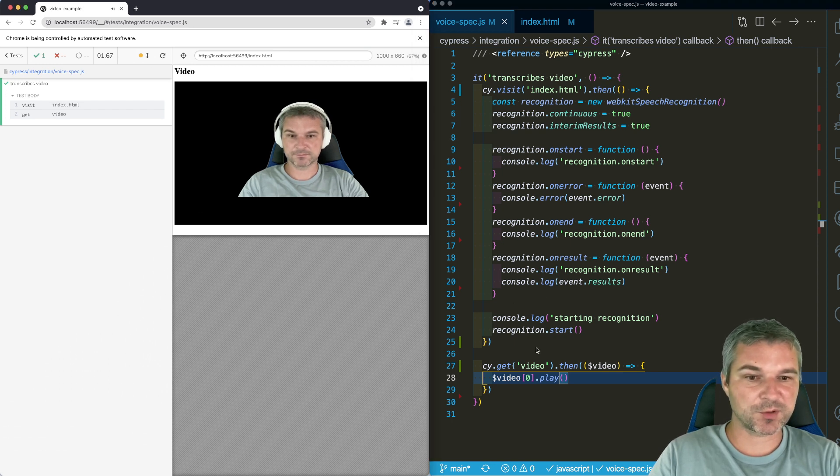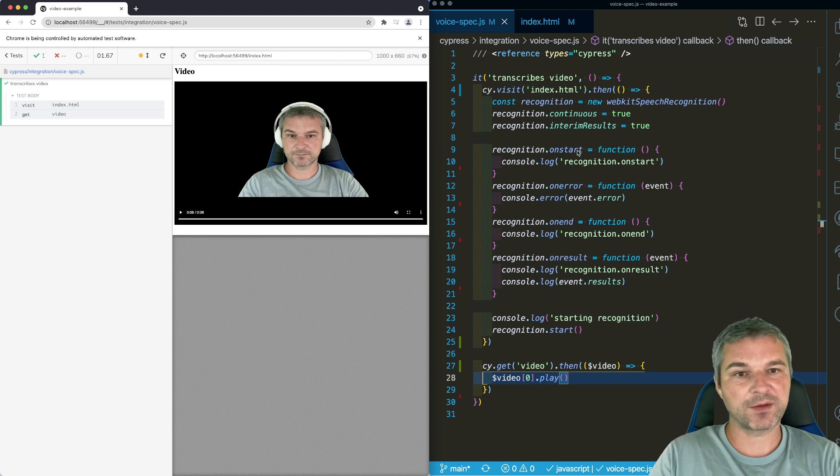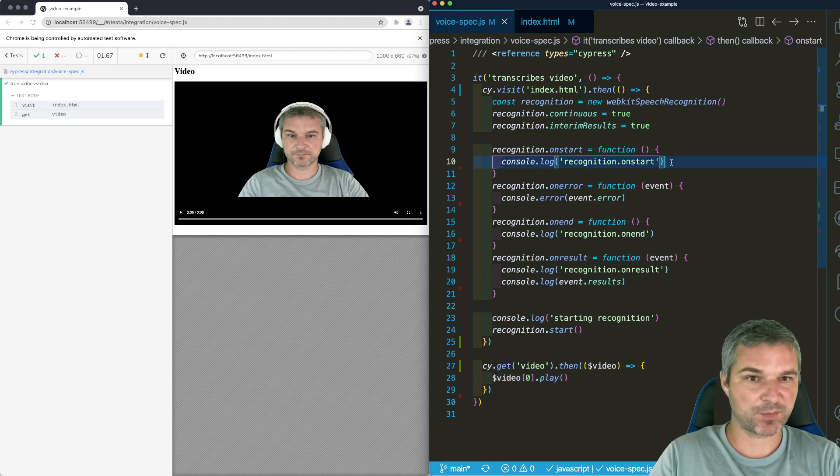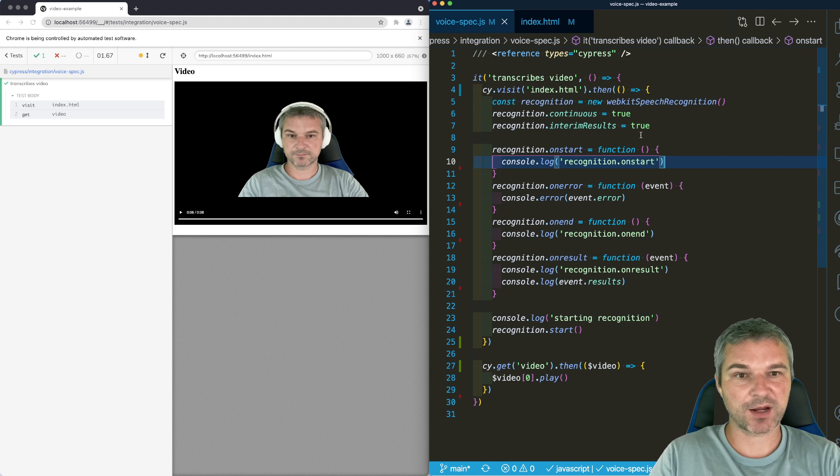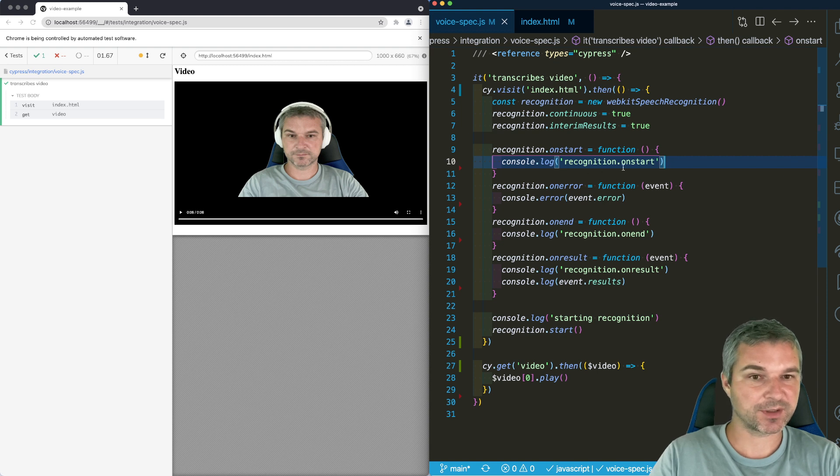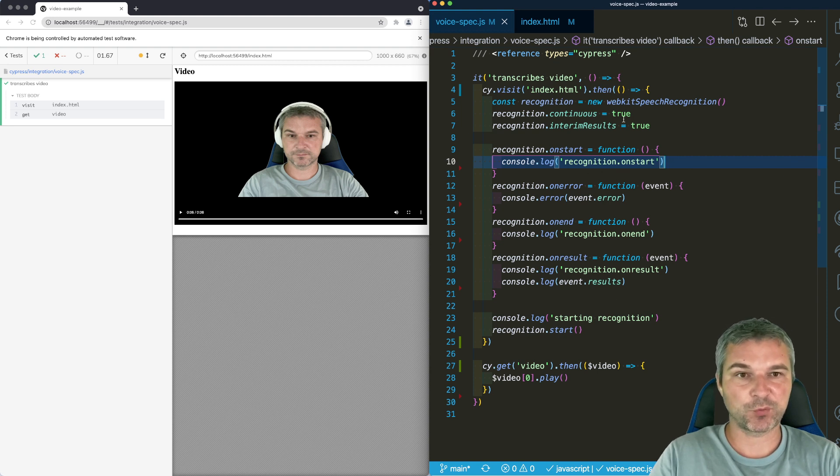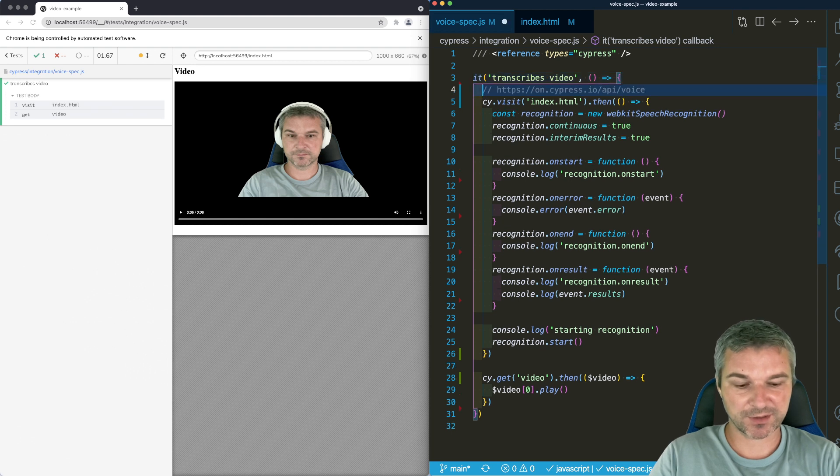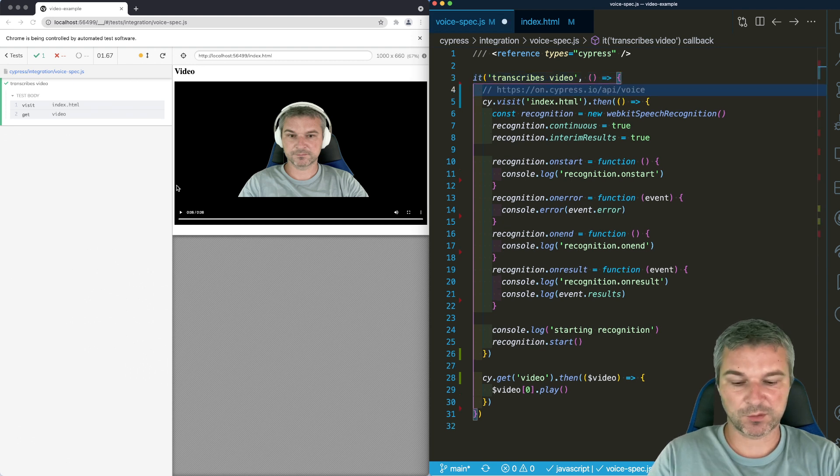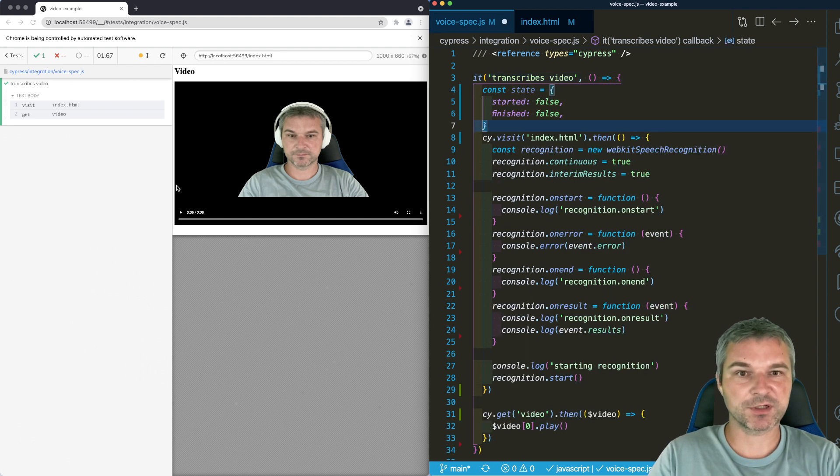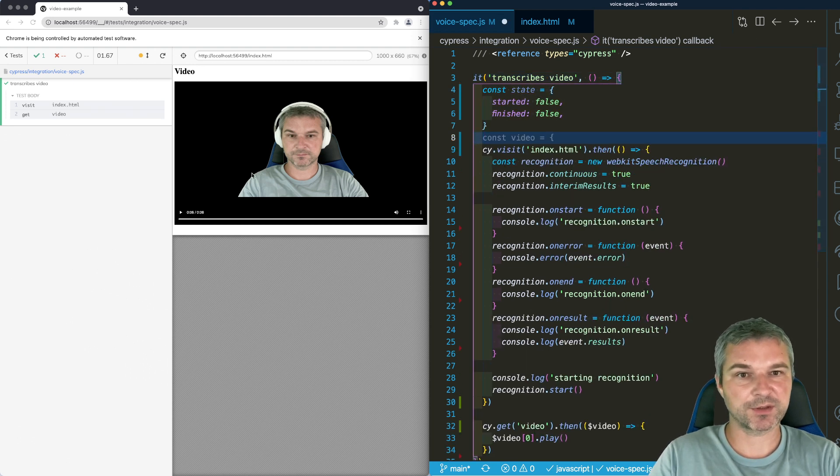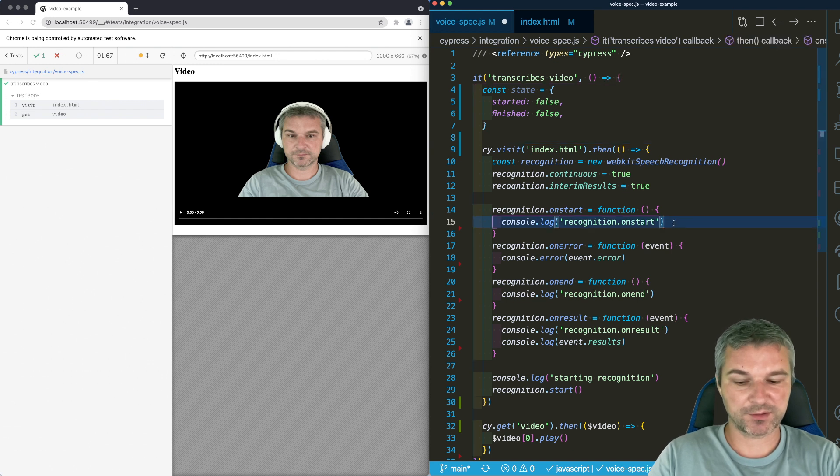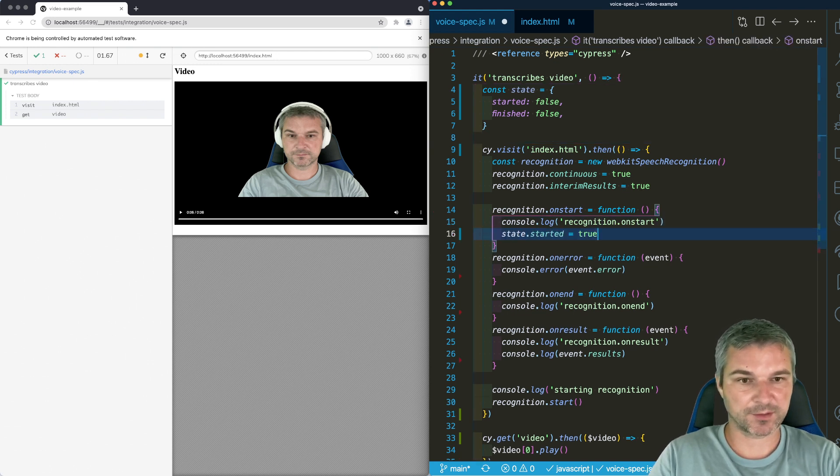And it doesn't work because we have to start a video when the recognition executes the callback. So we need to keep track of recognition start and end. So we'll need to create a separate object just to keep track of those. So we'll have an object with started and finished. When we say start, we can say state started true.